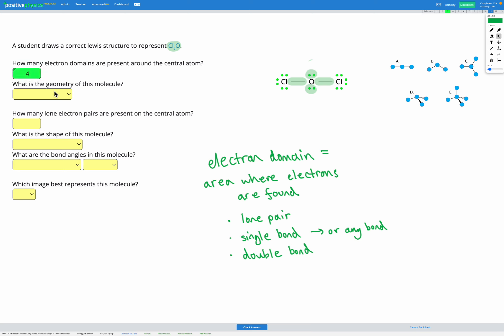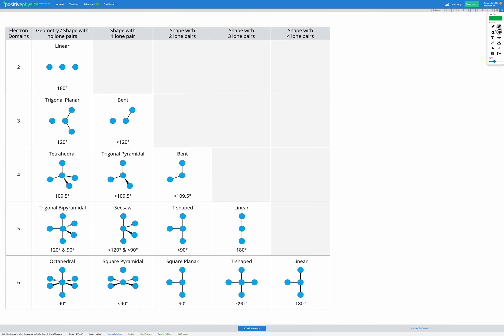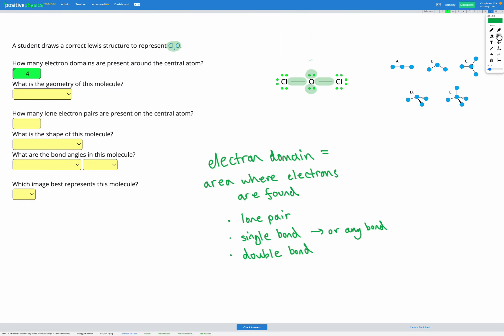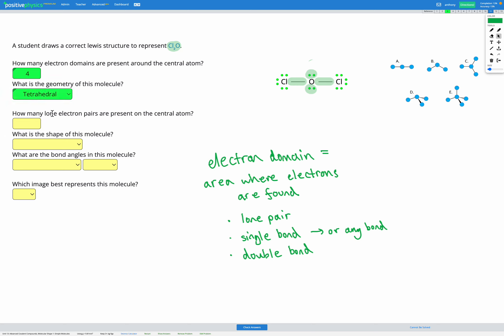What is the geometry of this molecule? Going to our reference sheet and looking for four electron domains, the geometry is tetrahedral.